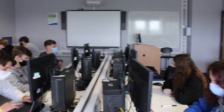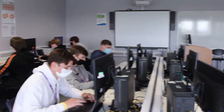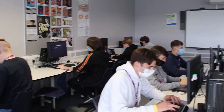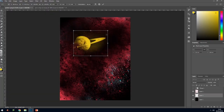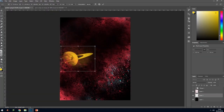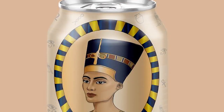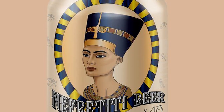Welcome to Level 3 Graphic and Digital Design at Chelmsford College. Our course gives you the opportunity to explore the world of design.